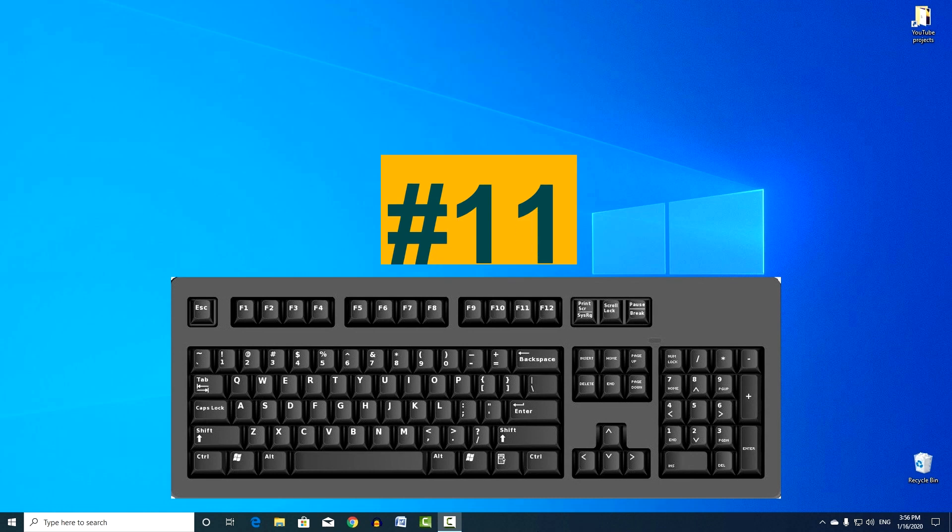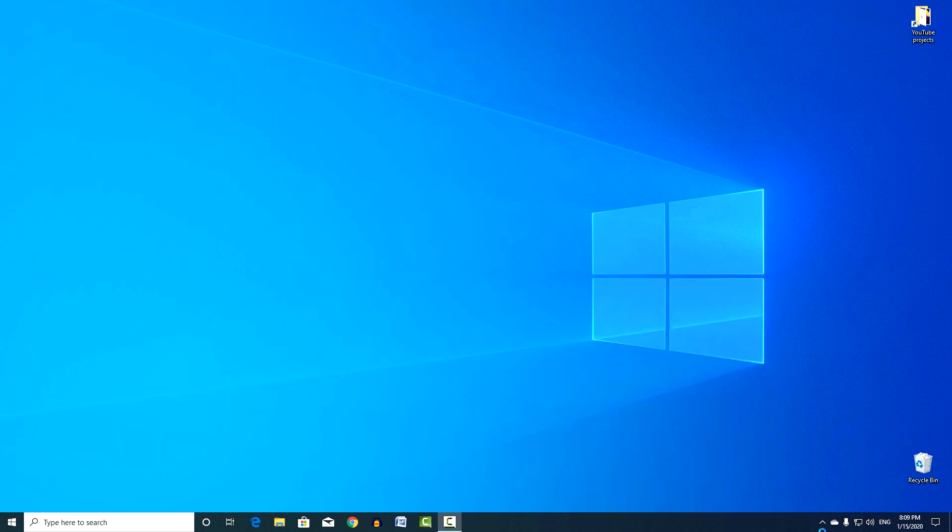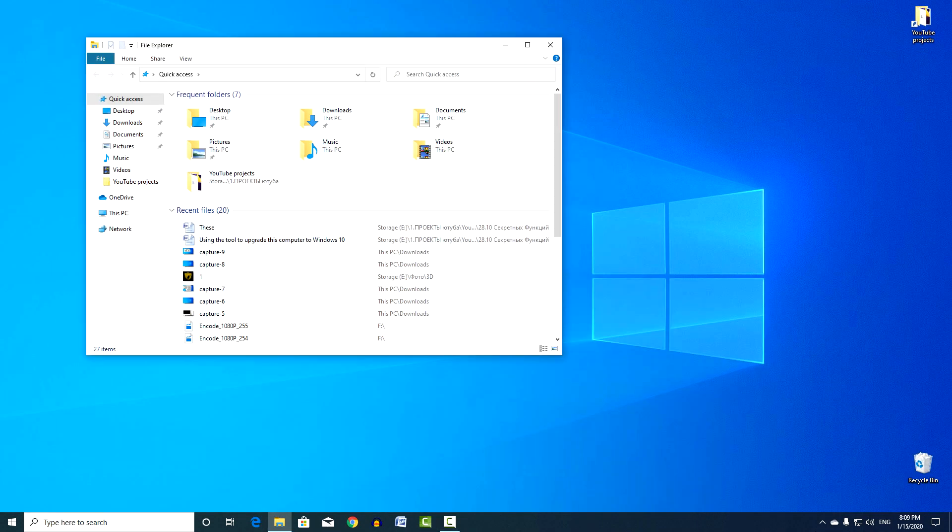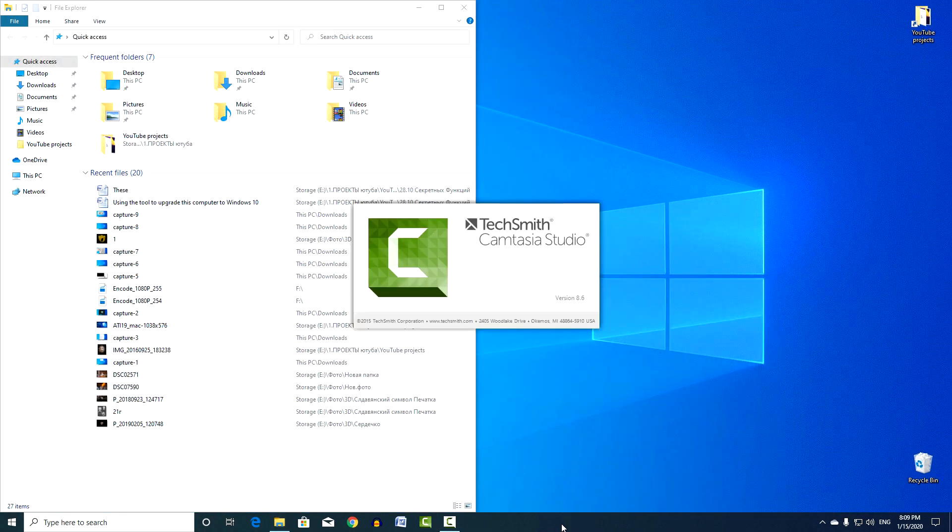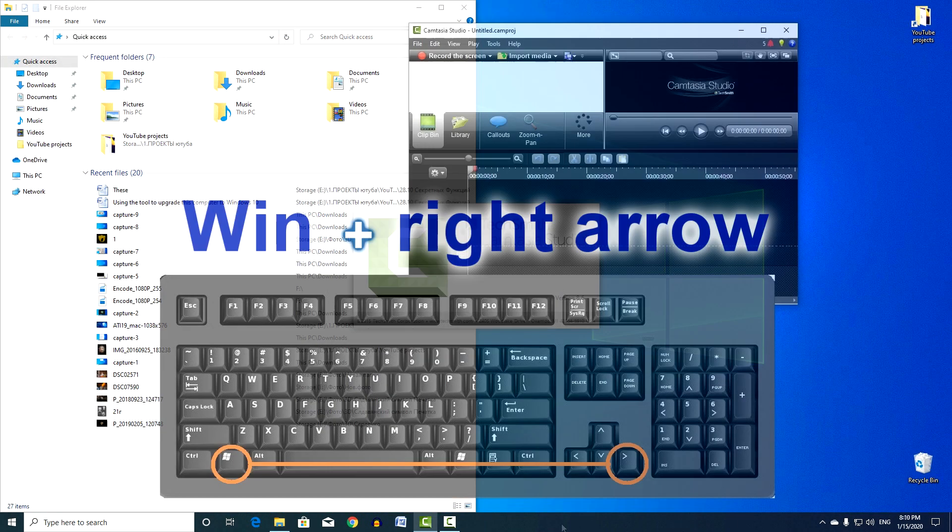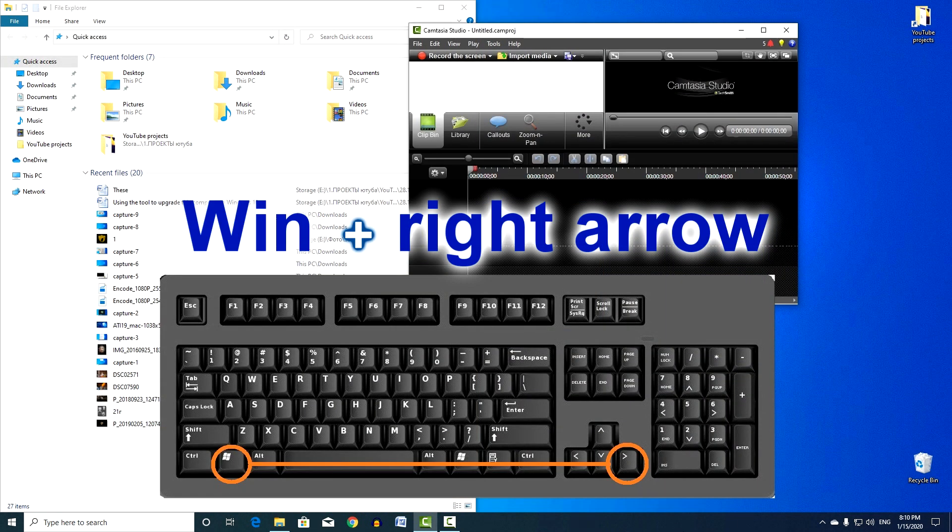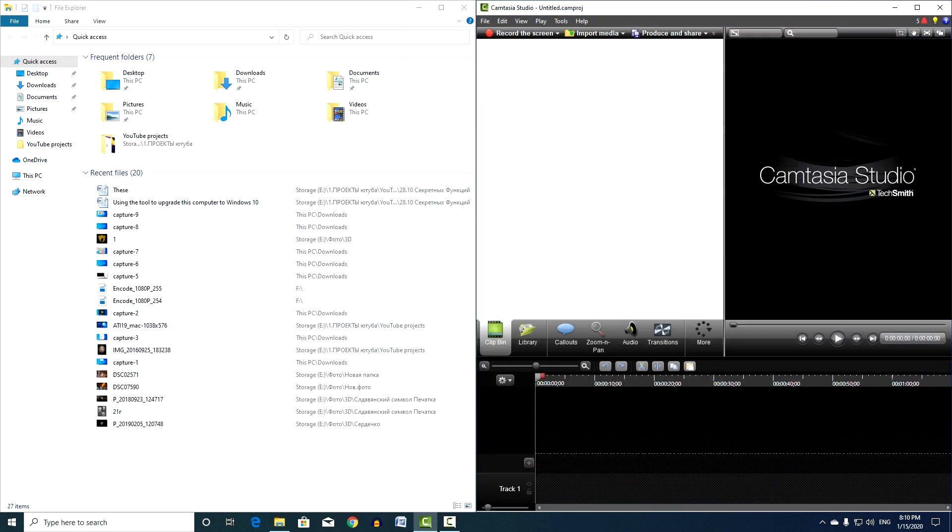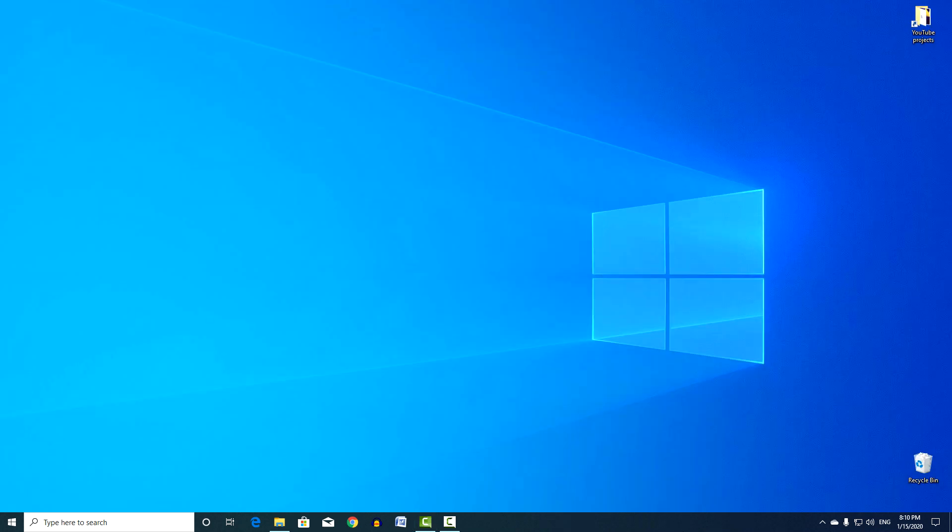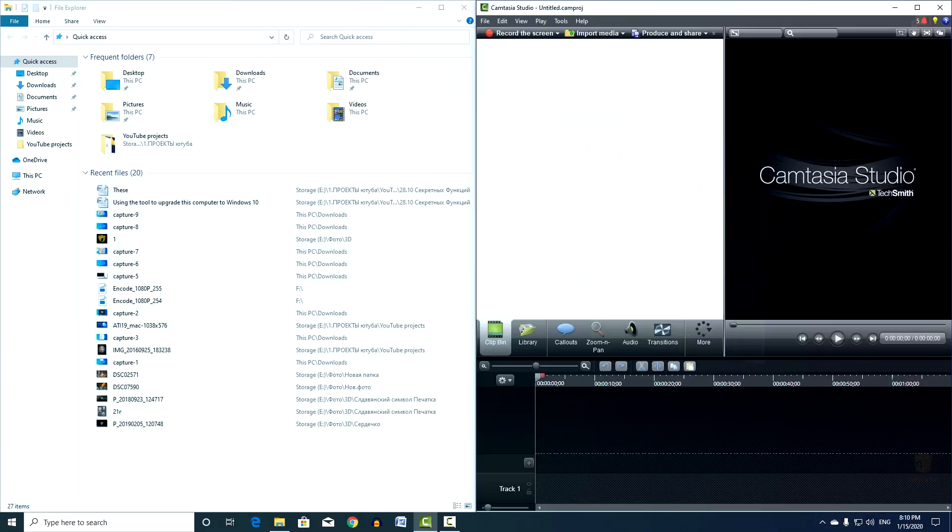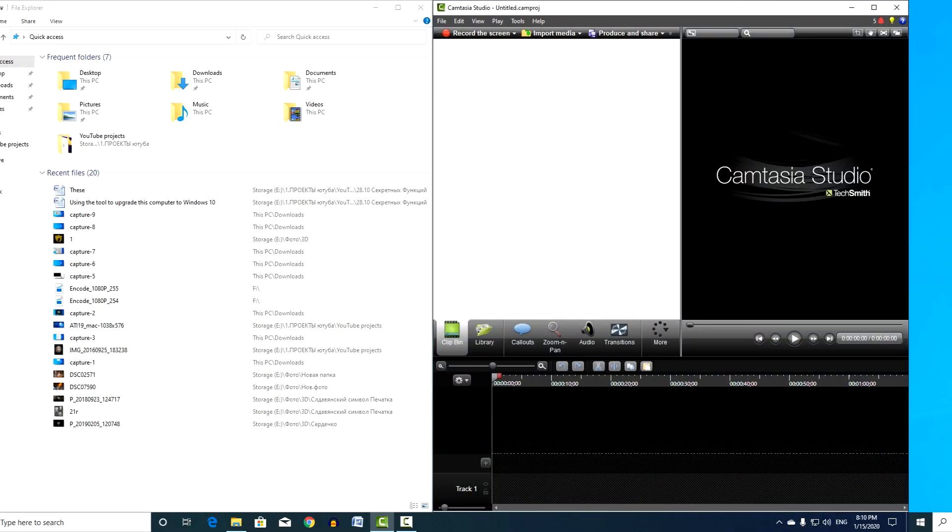Combination number 11. Launch the application or open the window that you need and click Win and the left arrow. Then open another window or application, and click Win and right arrow. Two open windows will divide the screen equally and it will now be convenient, for example, to check the report by checking the source.